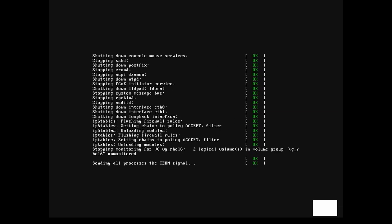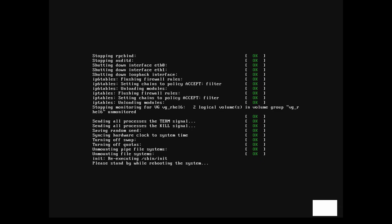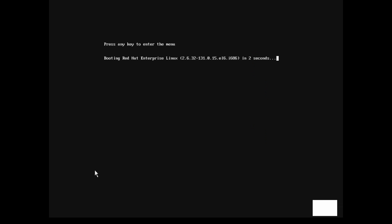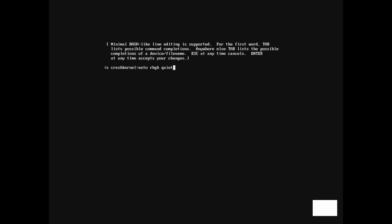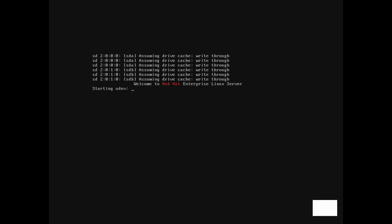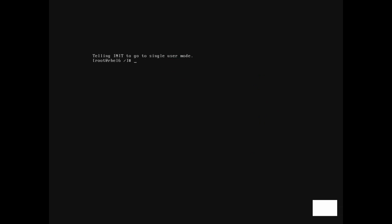In our next video, we will show you how you can boot into different run levels without modifying this file, which is helpful for troubleshooting. Now that we know the different run levels and how to change them while logged in as root, we will show you how to boot into a different run level. Here at the GRUB menu, we press the A key to append an argument to our kernel boot line. Next, we will enter a 1 at the end of our line, which means we wish to boot into run level 1. All we need to do to boot into another run level is append the number for that run level at the end of the kernel's boot arguments.